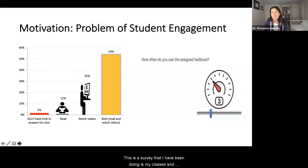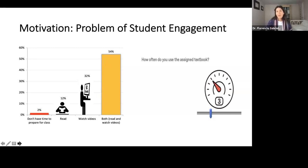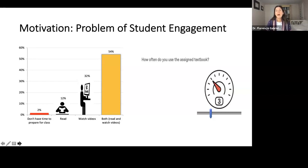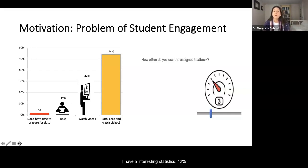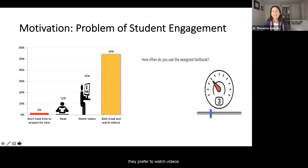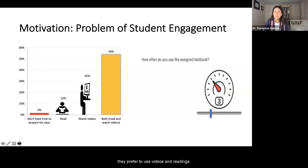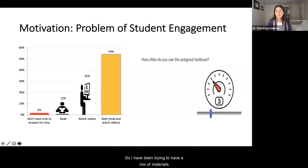This is a survey I have been doing in my classes. My students are committed to their studies but also have other obligations, especially during the pandemic. I wanted to know the best way of offering them material to get the information they need. I have very interesting statistics: 12% of my students tell me they prefer to read, 32% prefer to watch videos, and 54% prefer to use both videos and readings. I've been trying to have a mix of materials to engage them as much as possible.